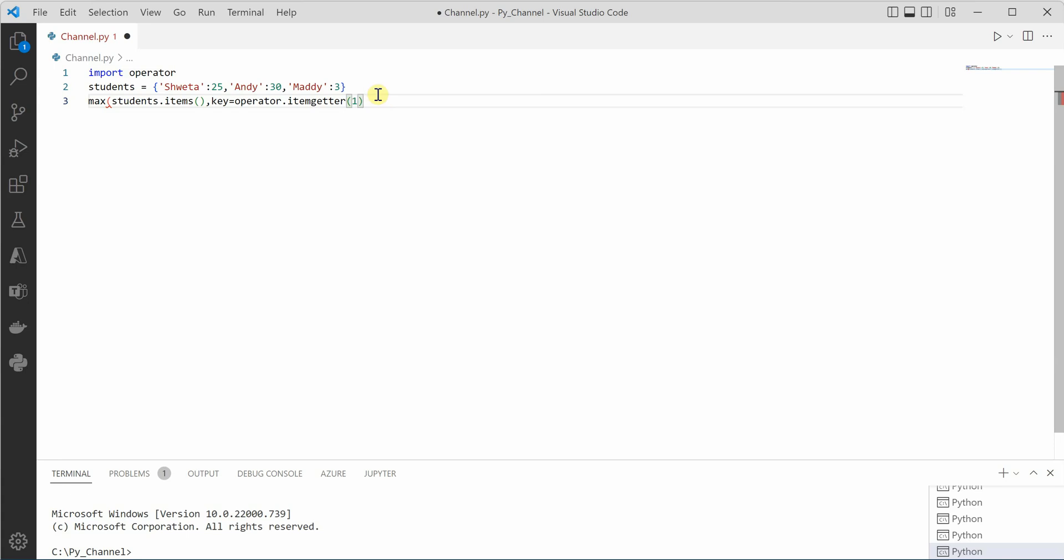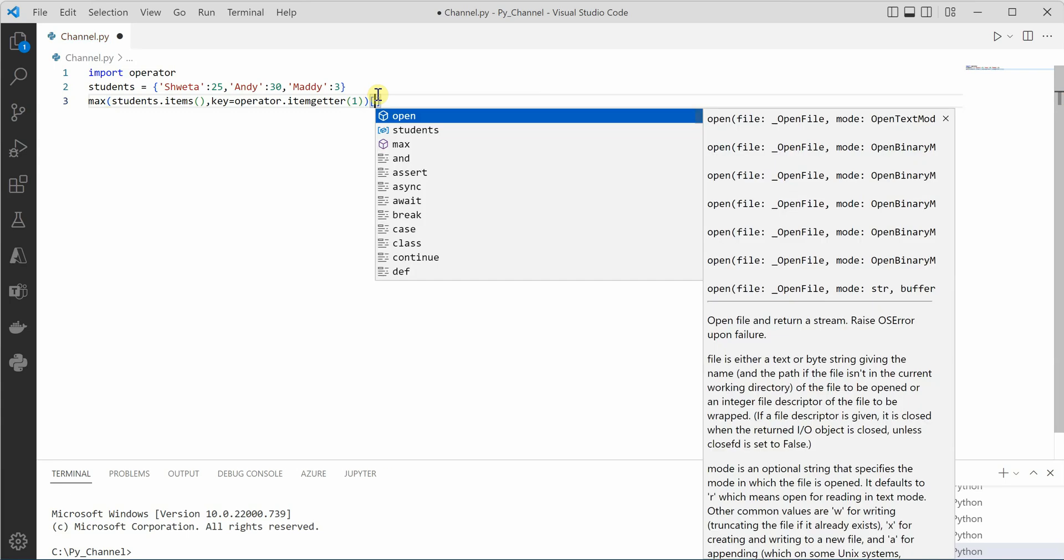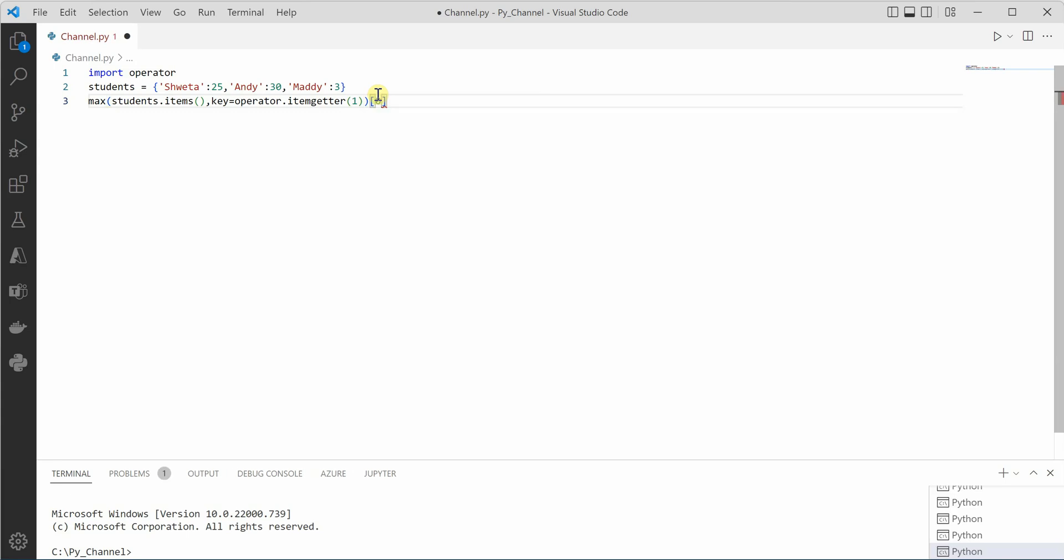So I'm giving here one so that we can go with the values. Let's close this and then we can say zero. It means we want to retrieve only the name. If you are not giving zero, it will give you the entire key value pair.